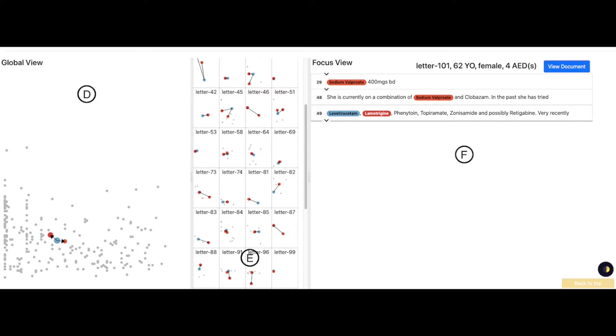Part F shows the focus view, a summarized version of letters. It contains a detailed view of the letter in focus.